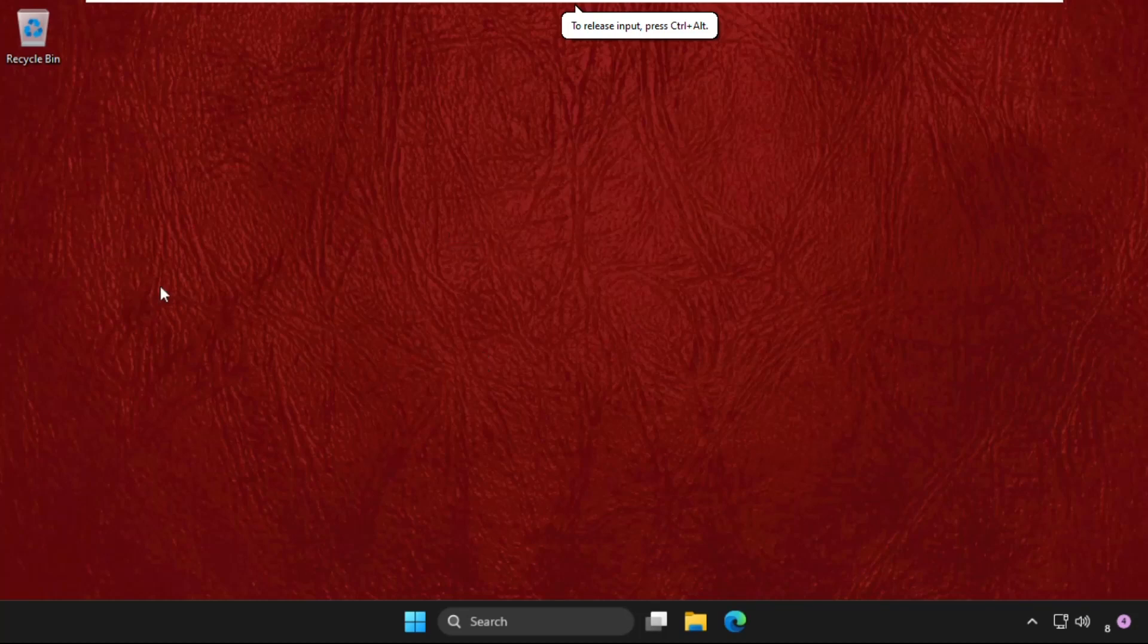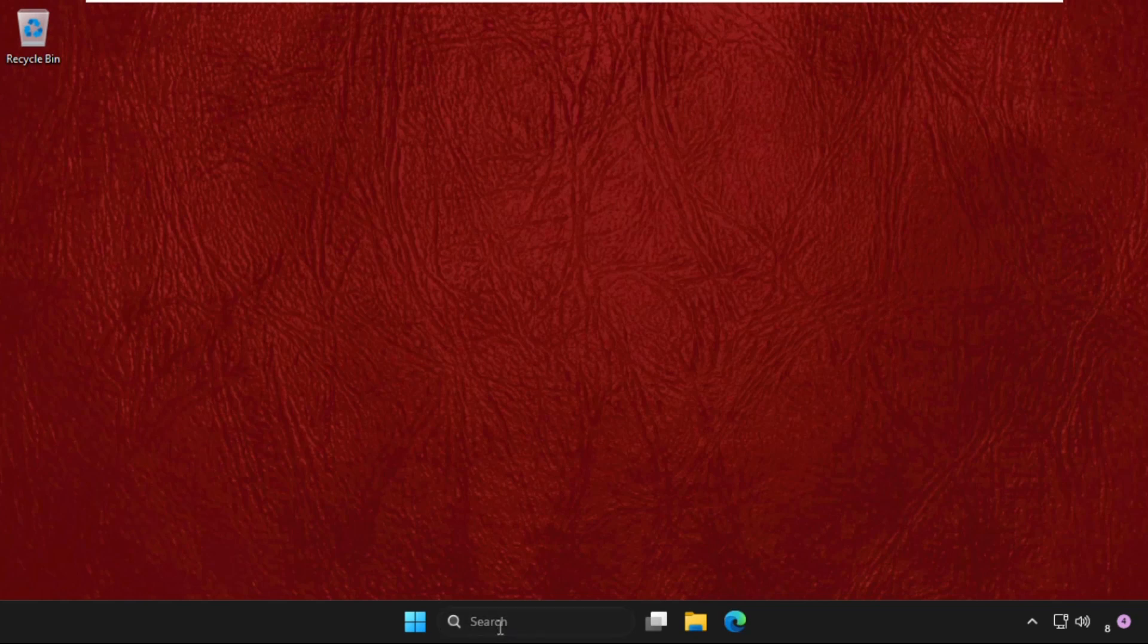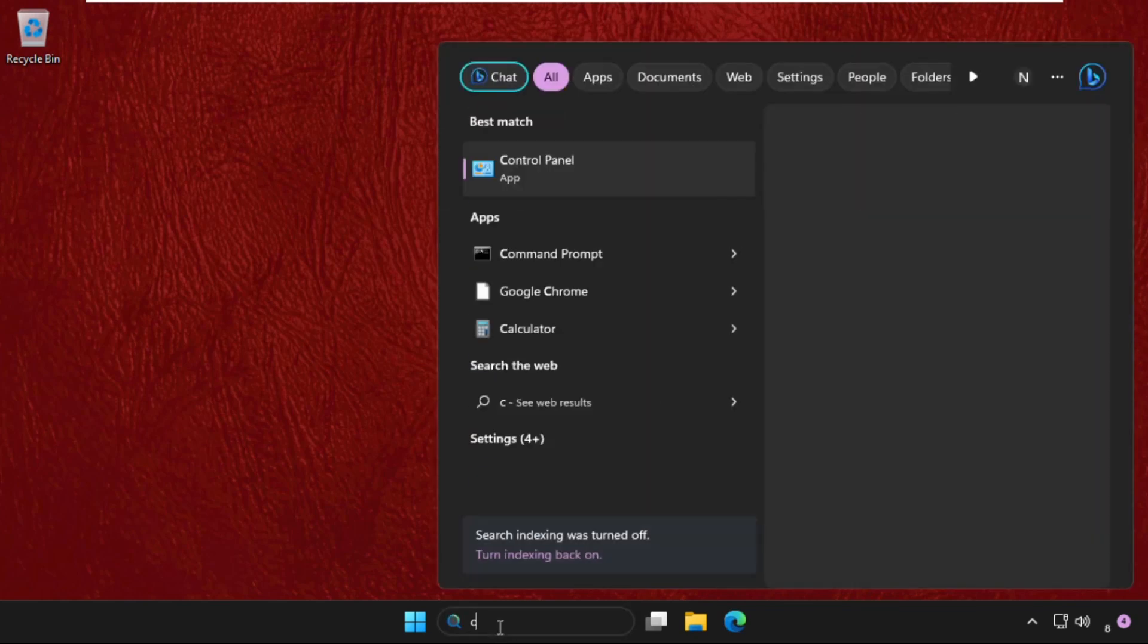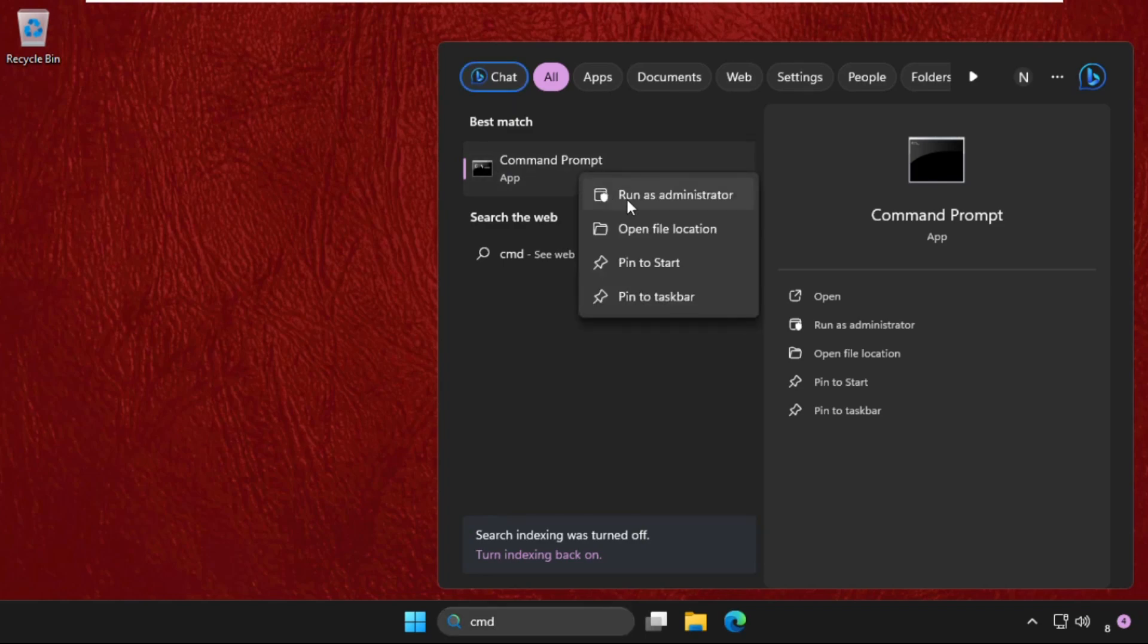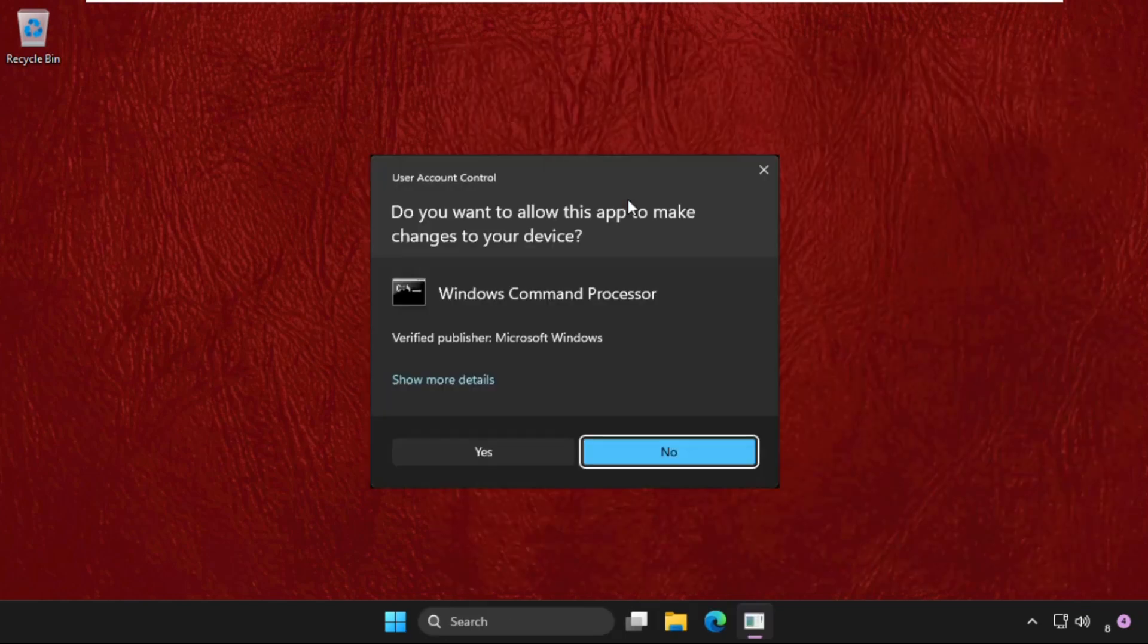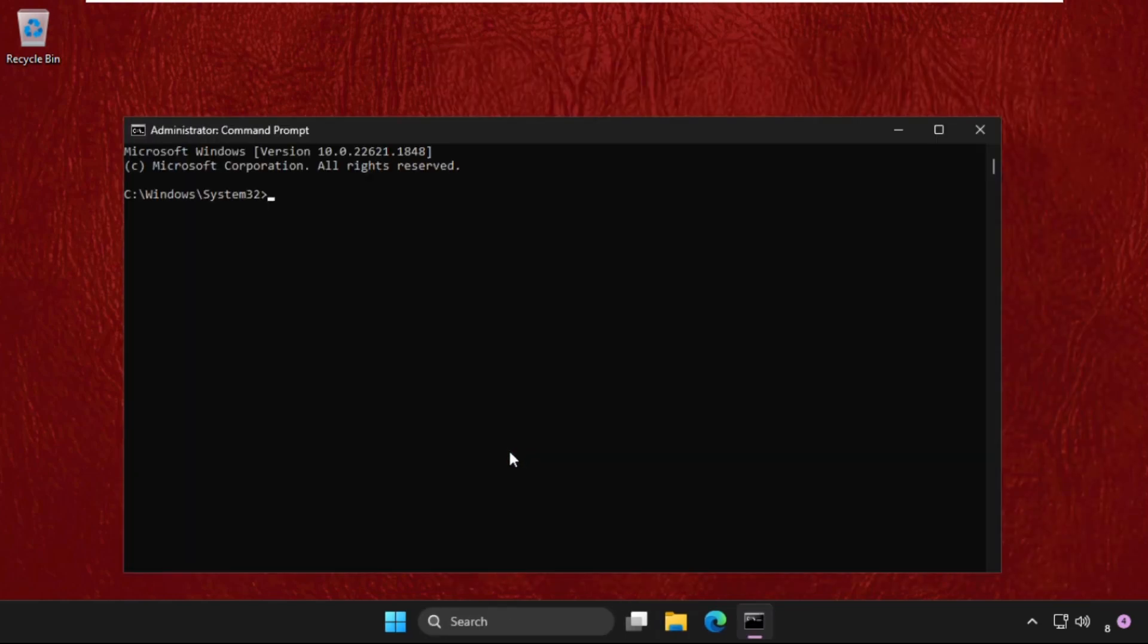Hey guys, let's fix this issue quickly and effectively. In the first step, we need to go to the search bar, type CMD, and simply right-click on Command Prompt and select Run as Administrator. Select yes.